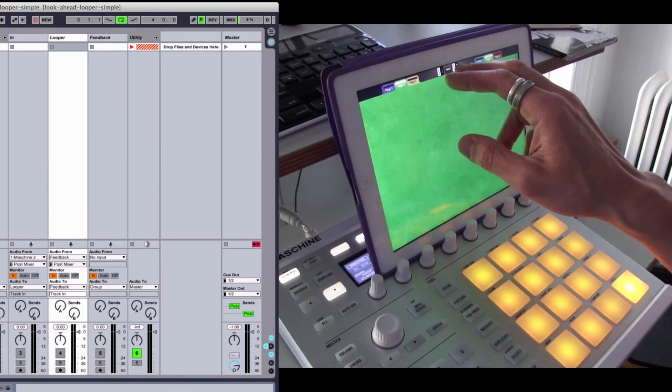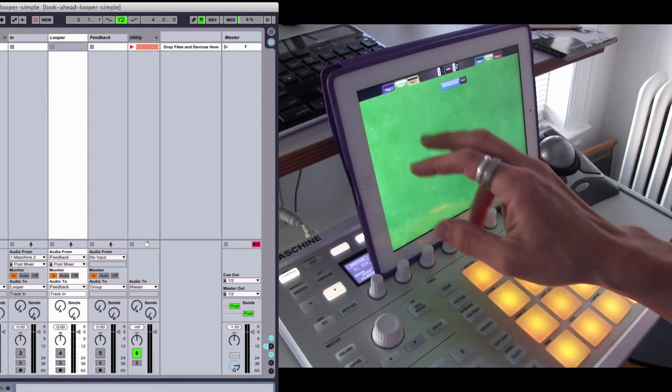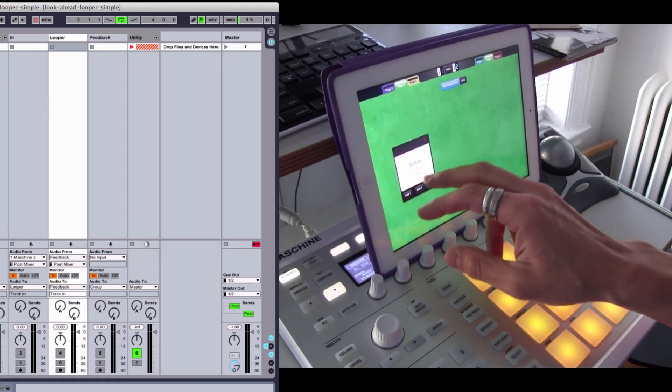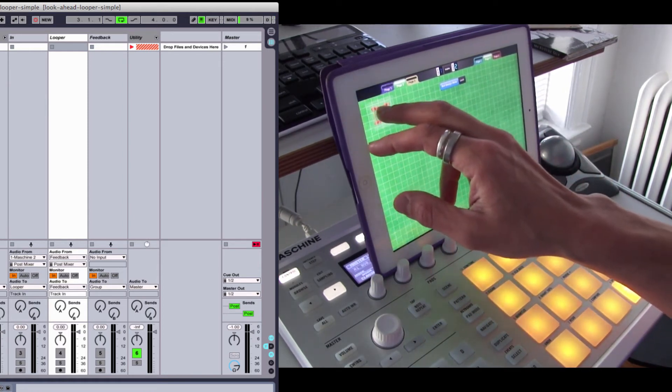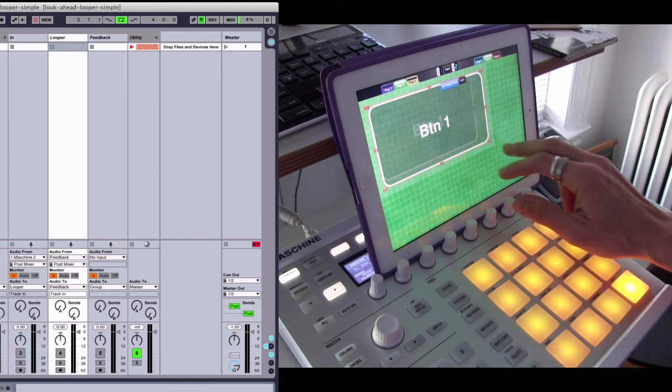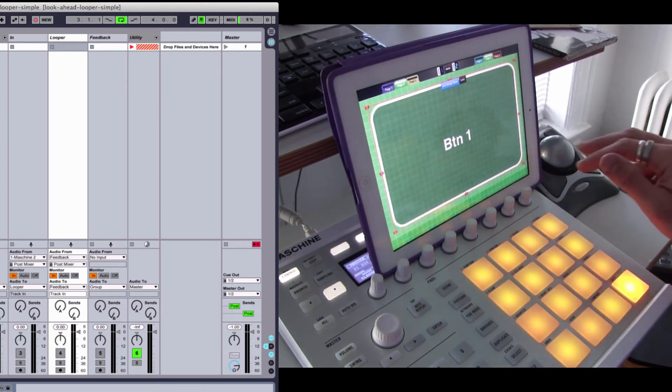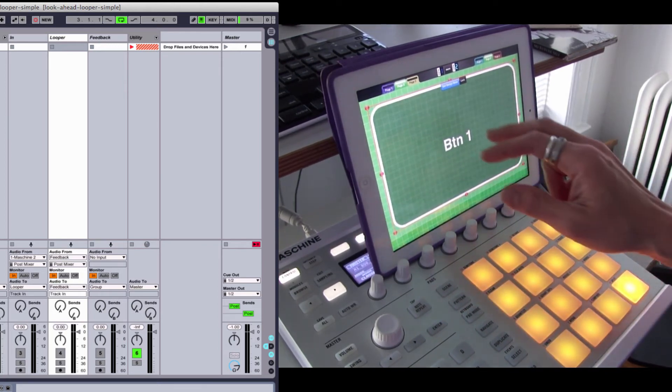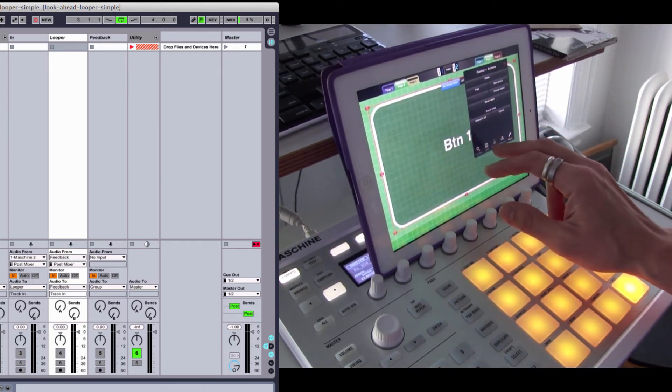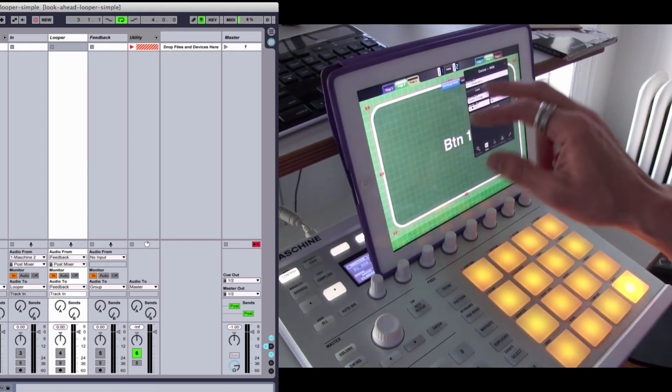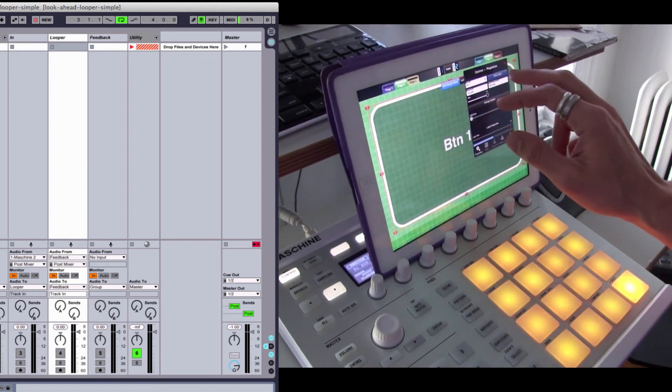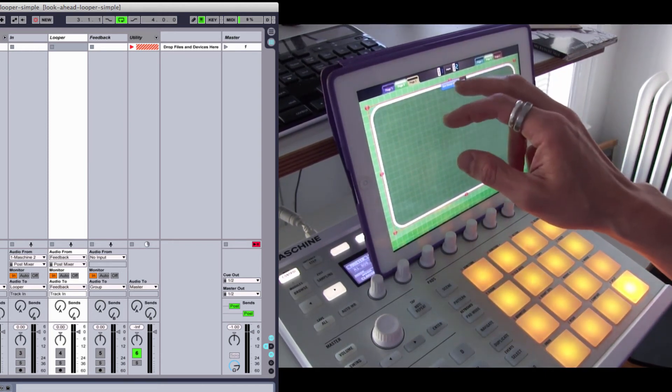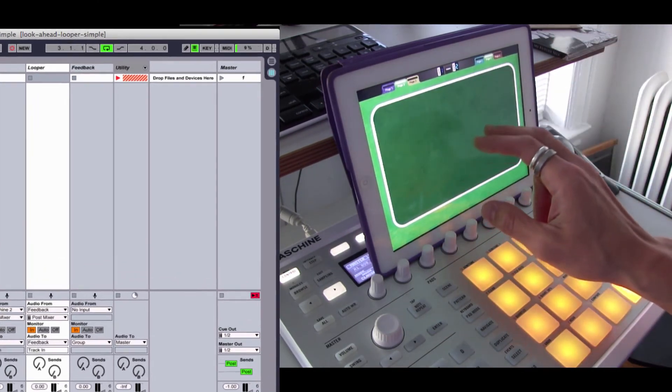So in MIDI Designer, I'm just going to set up a button. I go into Design Mode and add a button. This button, by default, is going to be a toggle and it's going to use a command change. So that's all fine. I'm just going to hide the label, and we've got a button set up.